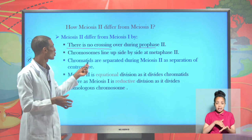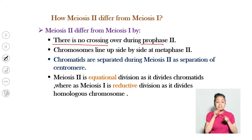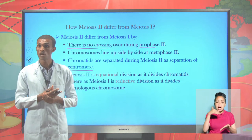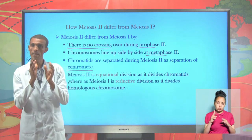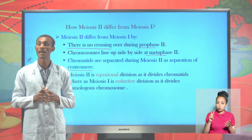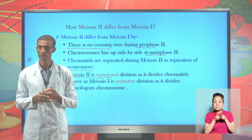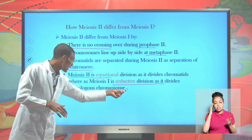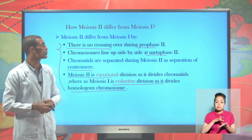Chromatids become separated during meiosis II as a process of separation of sister chromatids, and as a process of separation of centromere. Chromosomes become lined up side by side during metaphase II — it is a random alignment of chromosomes. Meiosis II can be considered as an equational division as it divides sister chromatids, whereas meiosis I is considered as a division or separation of homologous chromosomes. This is the minor difference between meiosis I and meiosis II.